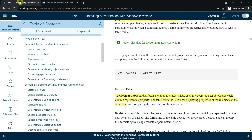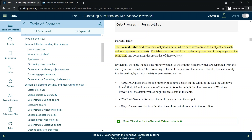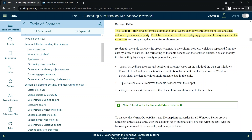For example, if we type Get-Process, this will display the output in a table format. If we want it listed as Format-List, we can type 'FL' as an alias and it will be displayed in list format. The Format-Table commandlet outputs as a table where each row represents an object and each column represents a property. We can use AutoSize to adjust the column size based on the width of the data output.